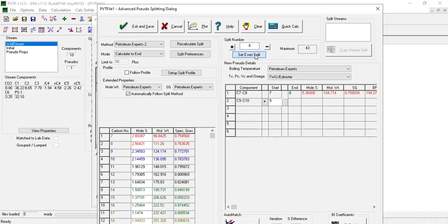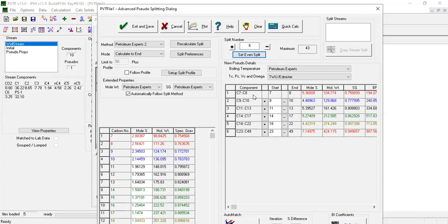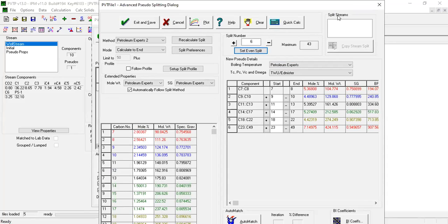Set even split, so now we have this one: c7, c8, c9, c10, c11, c13.